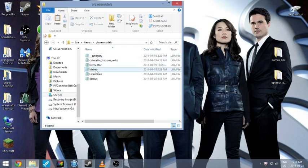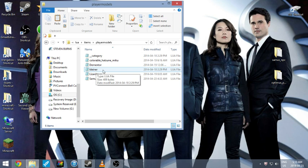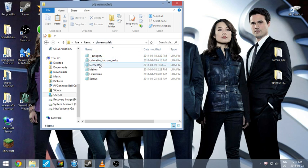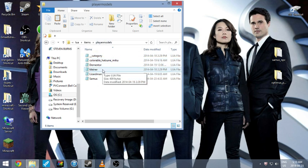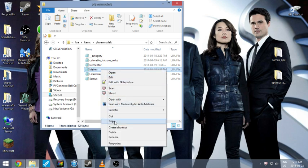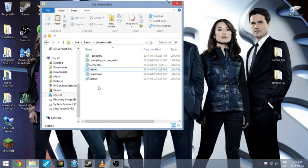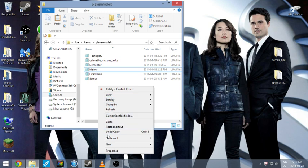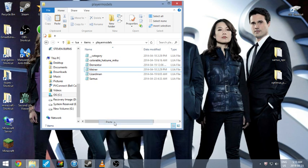Now you want to copy this. This is one of the default characters that is already in it, in the player models section. So you want to click on that, copy, paste it to here.